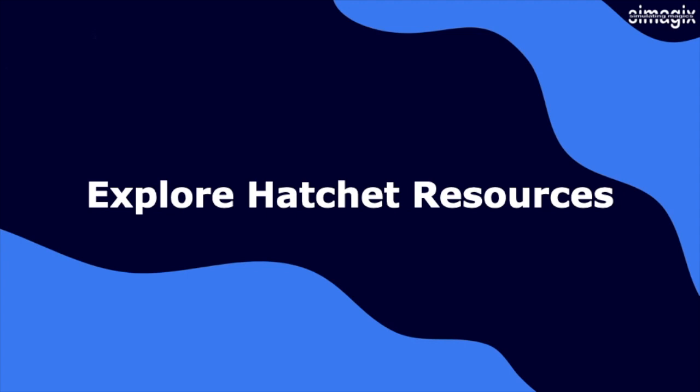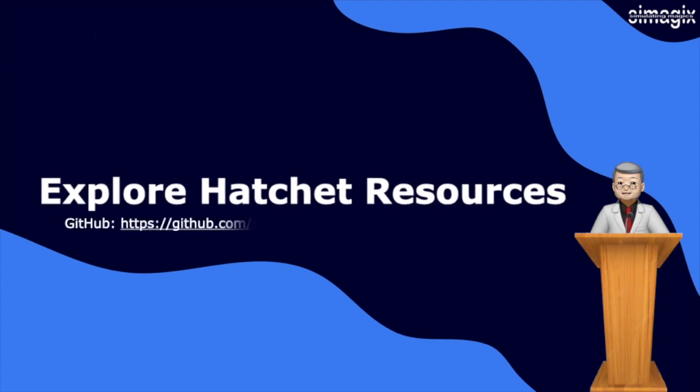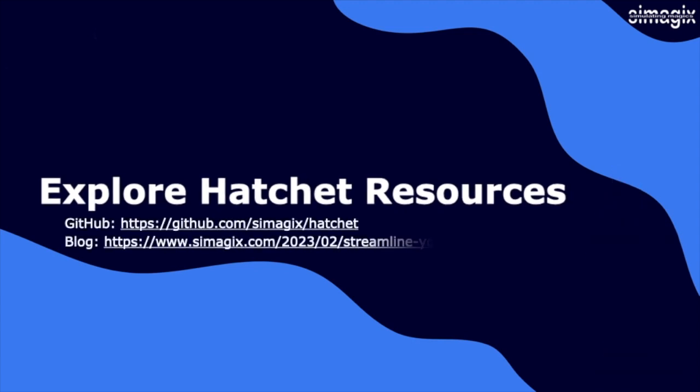To dive deeper into Hatchet and access additional resources, we provide you with the following links: the Hatchet GitHub repository and a blog post on Hatchet. These resources offer valuable insights, documentation, and updates about Hatchet's features.